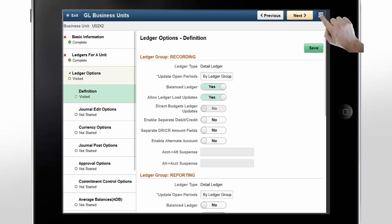Use the menu in the top right corner of the page to navigate to different options in order to mark a step complete or mark various steps complete. You can also return to the questionnaire and change your answers, or navigate back to the homepage.